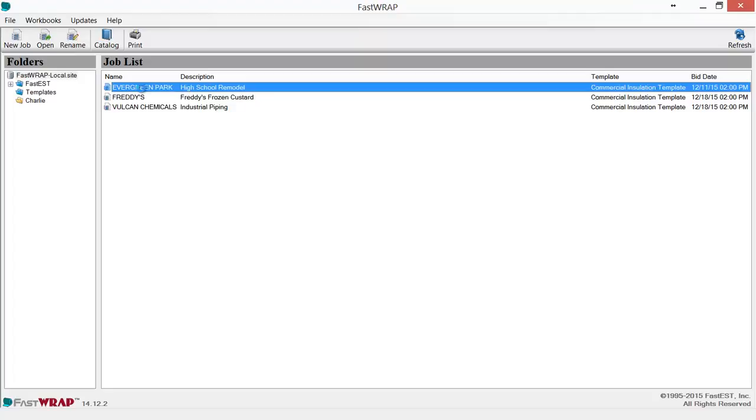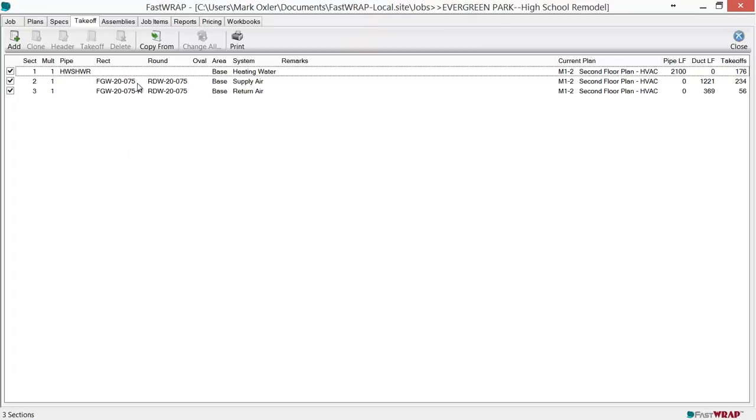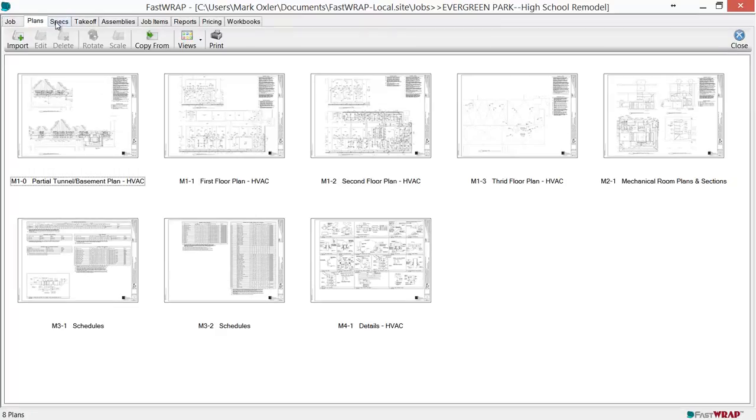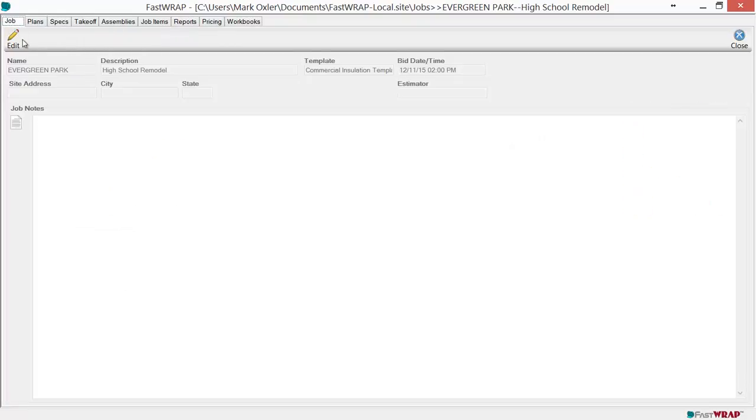You can double click on a job to open it. Each job is set up the same with tabs across the top to guide you through the flow of using the program. At the Jobs tab, you can view job information such as the bid date and time.